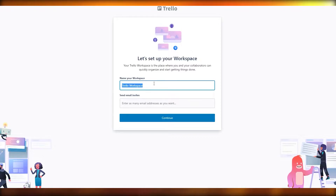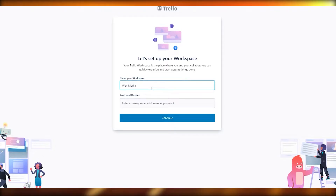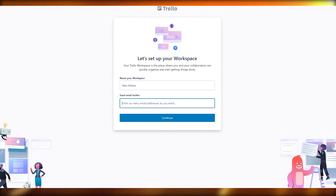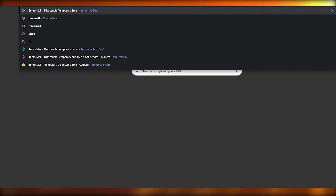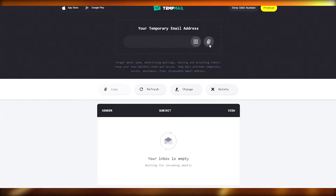This is how it's going to look. You're going to set up your workspace — this is your first workspace. You can give it a name and then send invites to your team members. I'm going to name mine 'When Media' and add a few emails — I'll use some temporary emails here.